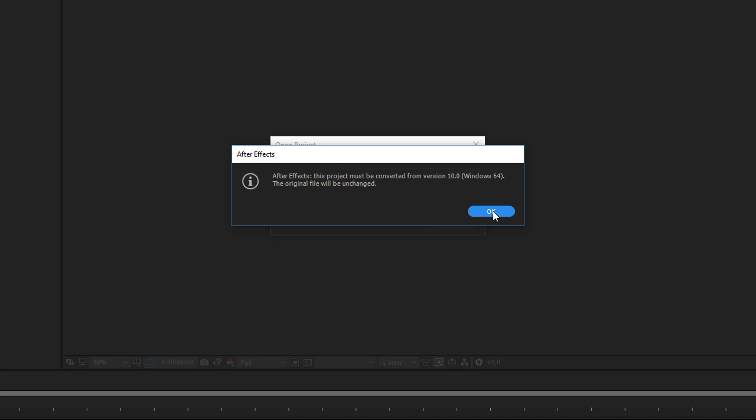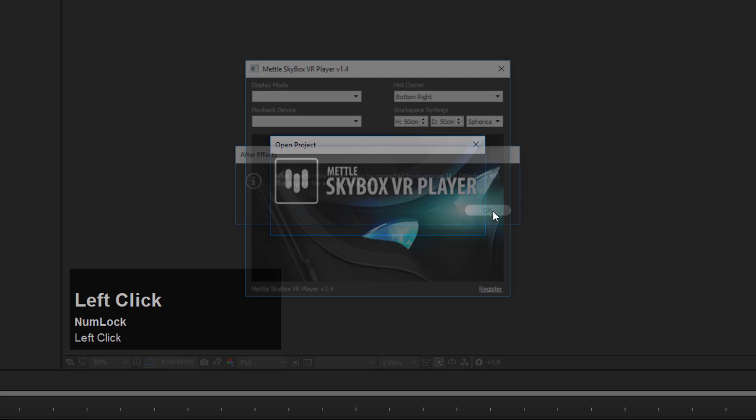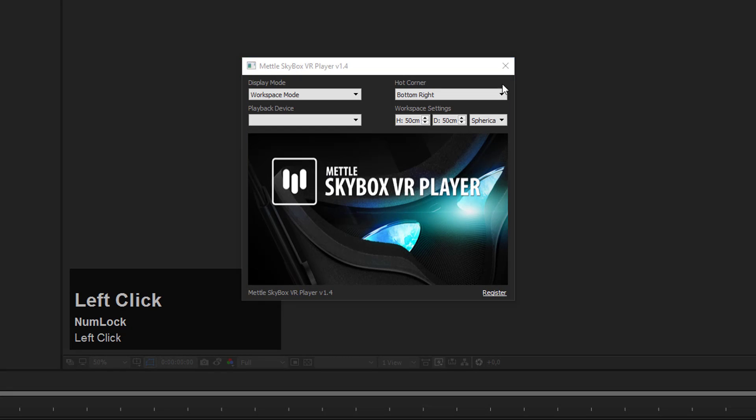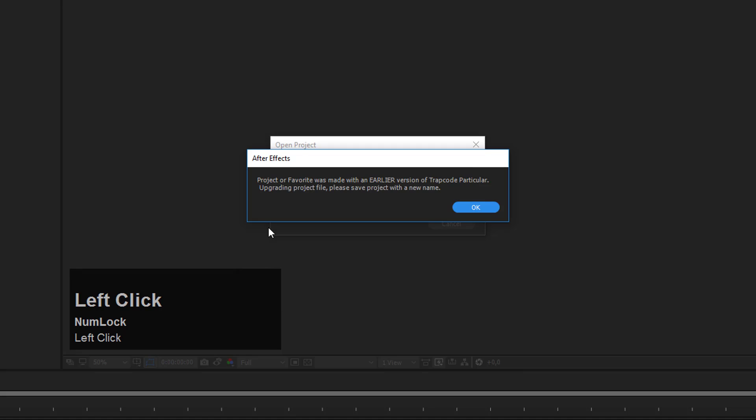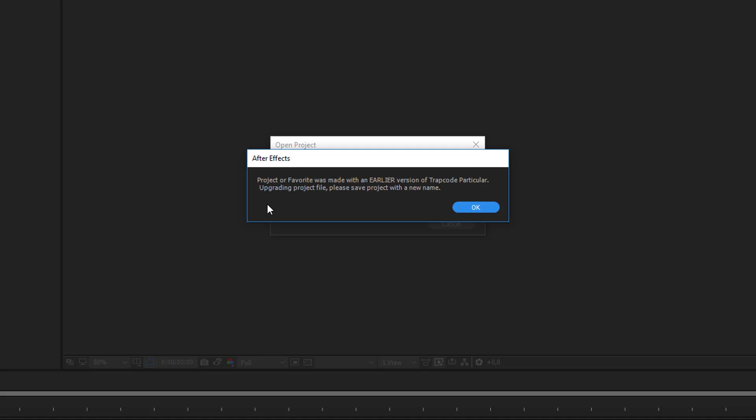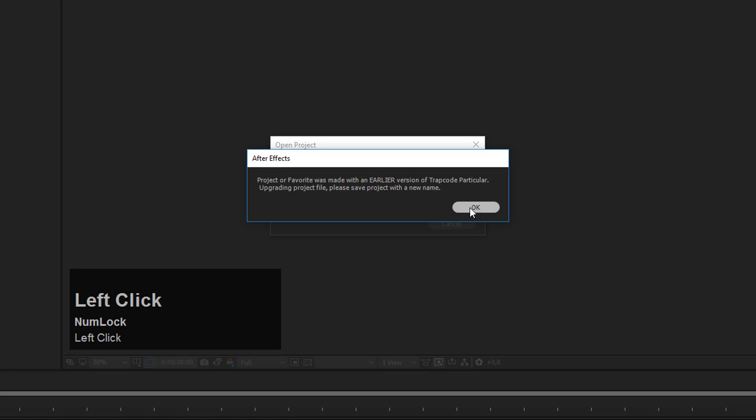Just click OK and After Effects will convert the project automatically. Then you may encounter this information about Trapcode Particular. Depending on which version of Trapcode Particular you're using, After Effects may have to upgrade the project file. You can also just click OK and After Effects will convert the project to your Trapcode Particular version.